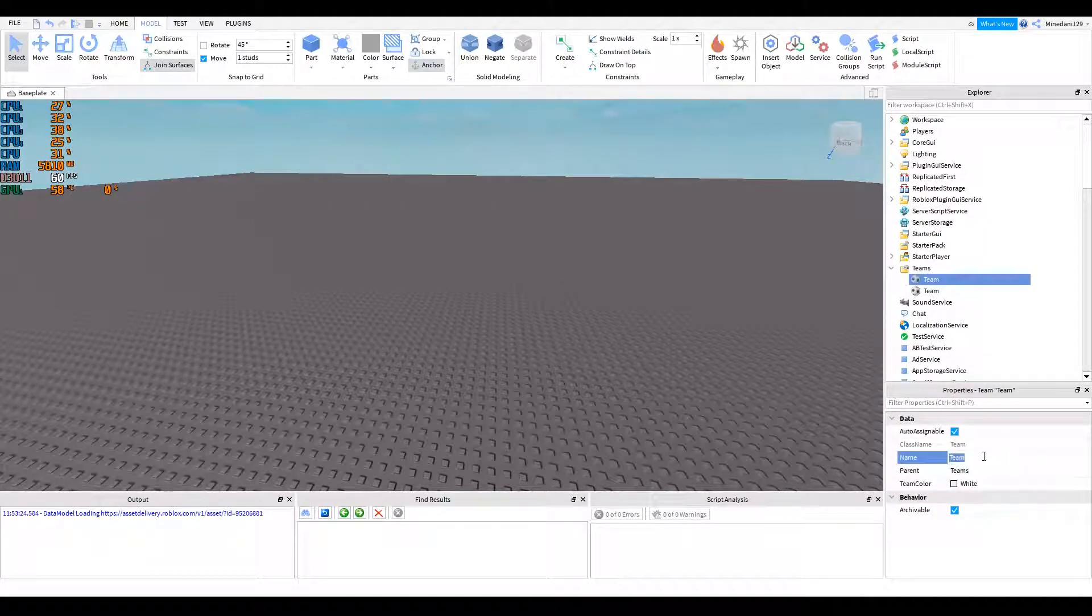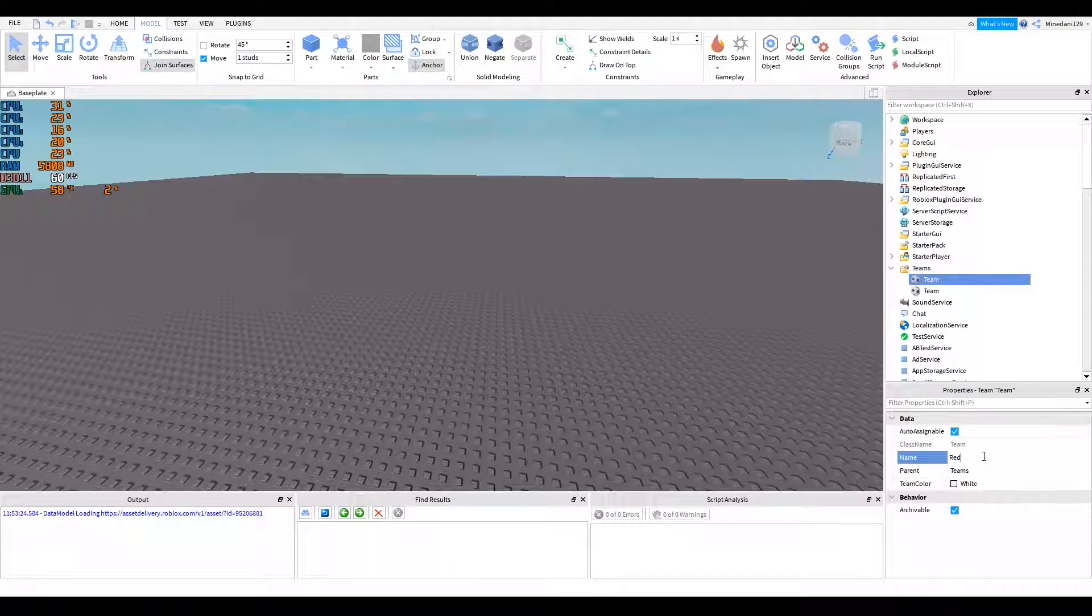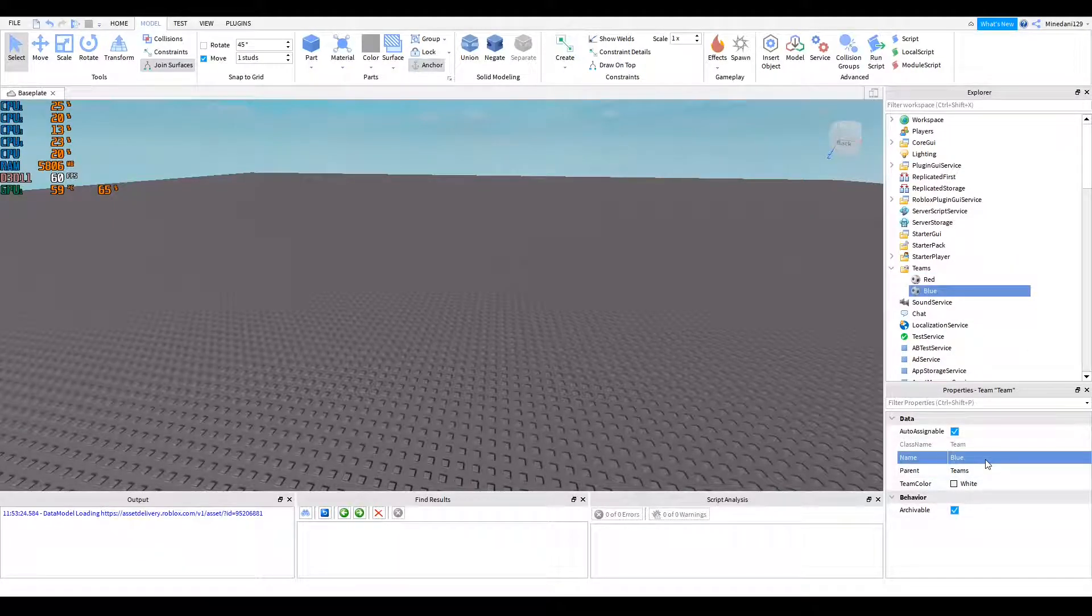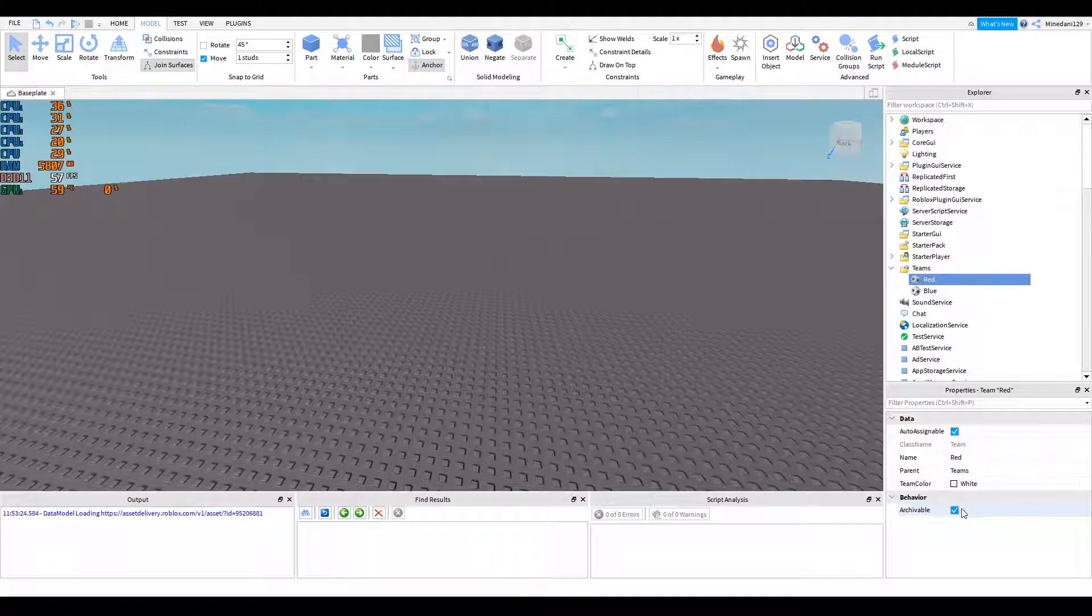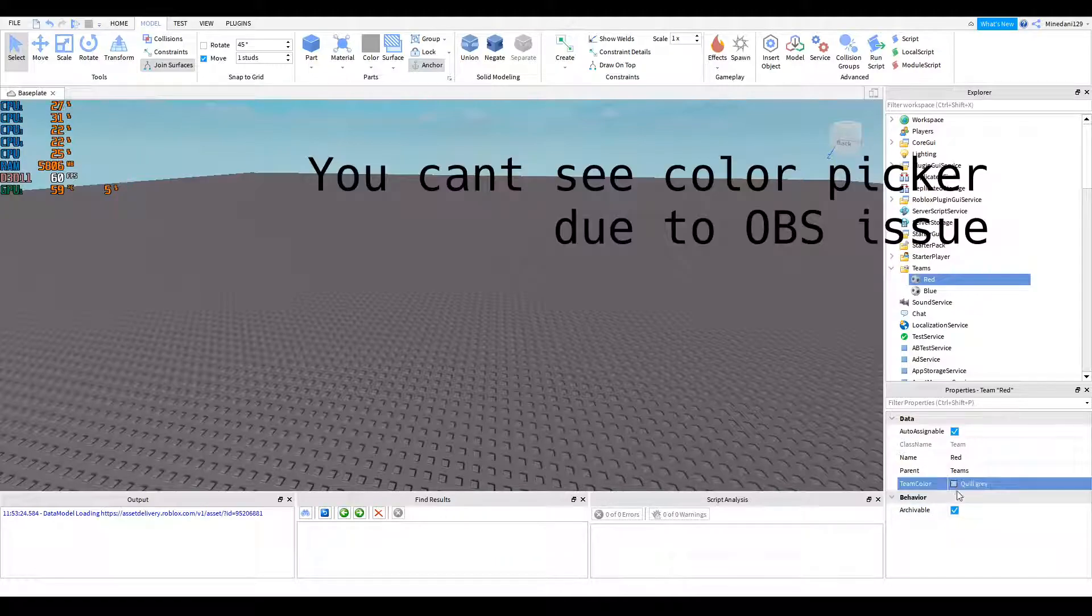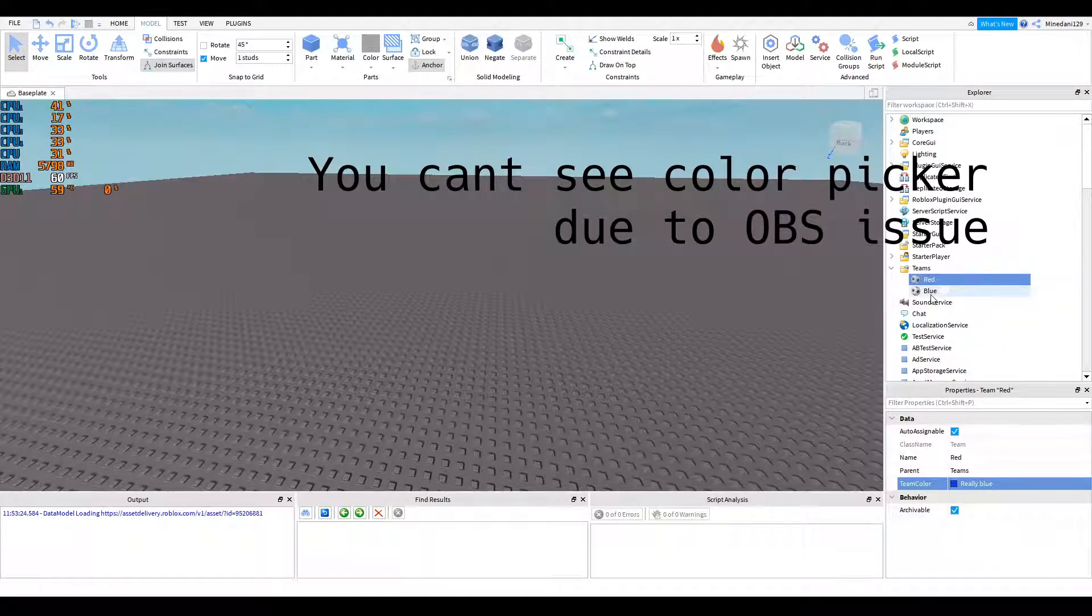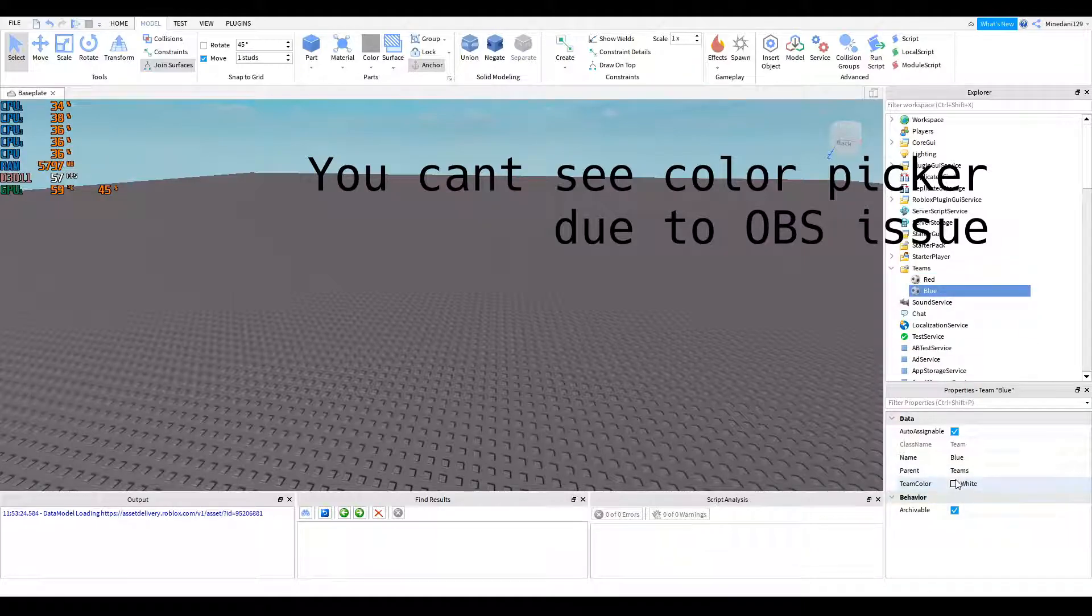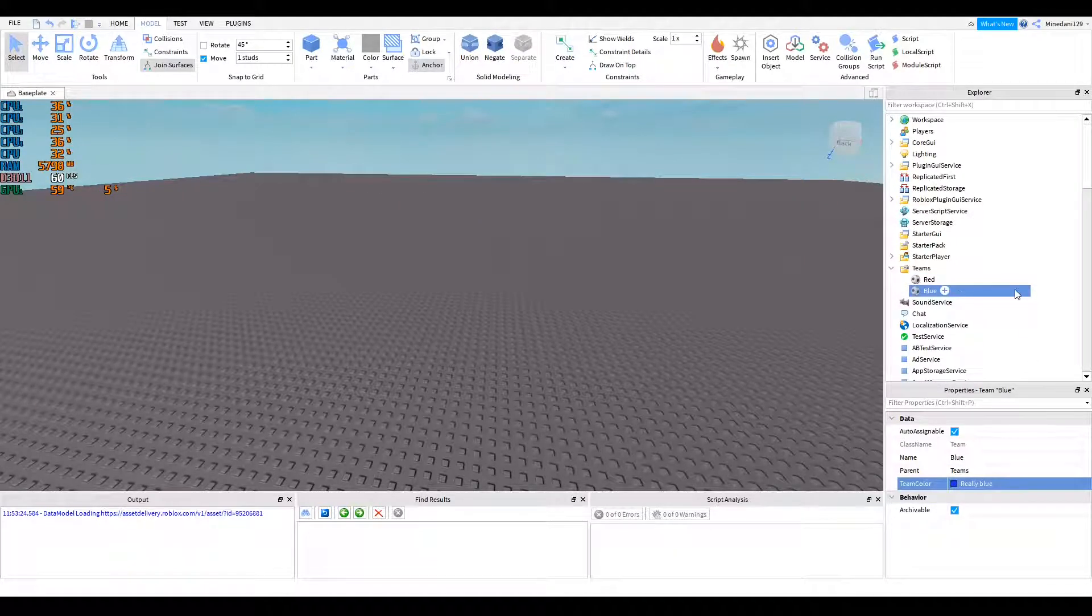I'm just going to add two. You can call this whatever you want. I'm just going to call this red team and then we have blue team and you can set the colors of them. So if you set team color, you can set that to blue. Nope, that's red. And you can set this to blue and that's the setup for the teams.